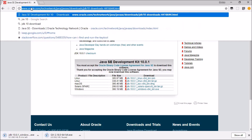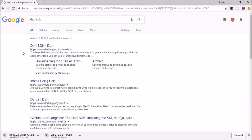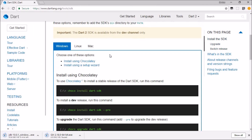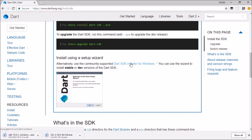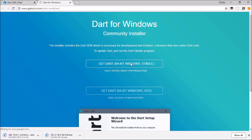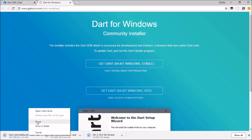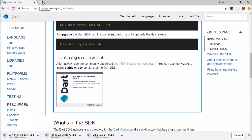Search for Dart SDK for Windows. You can install it using the command line, but the easy thing to do is come here and download the SDK for Windows — hit the first download link. Click on it and it will start downloading.